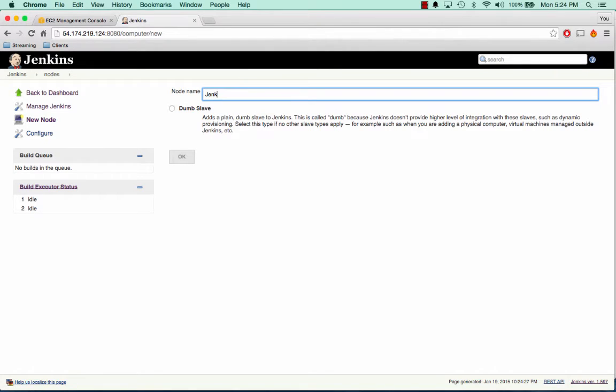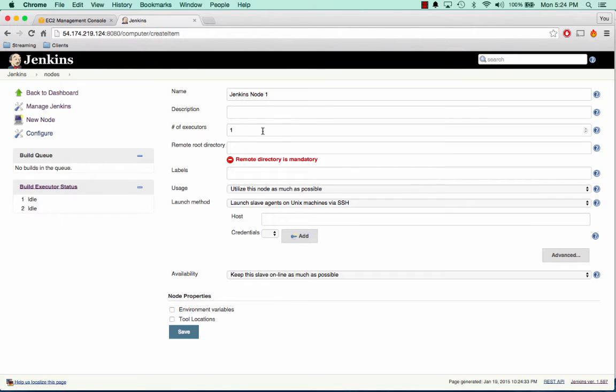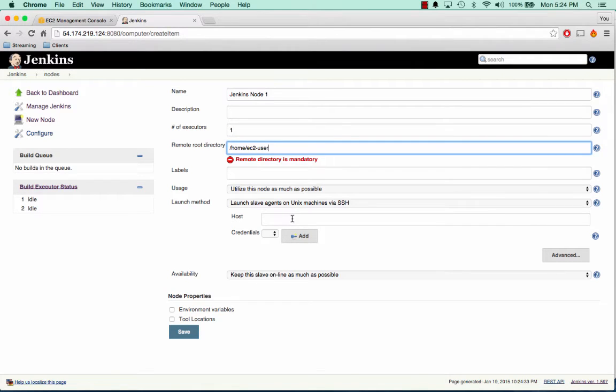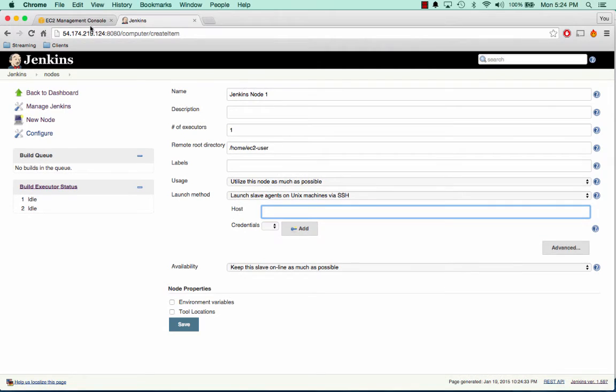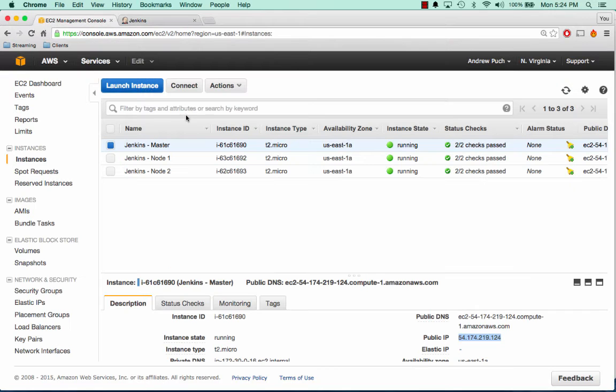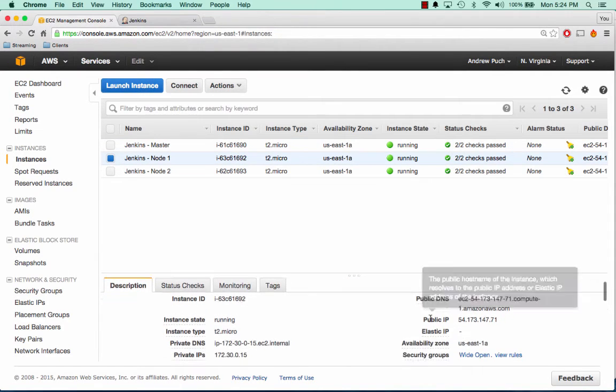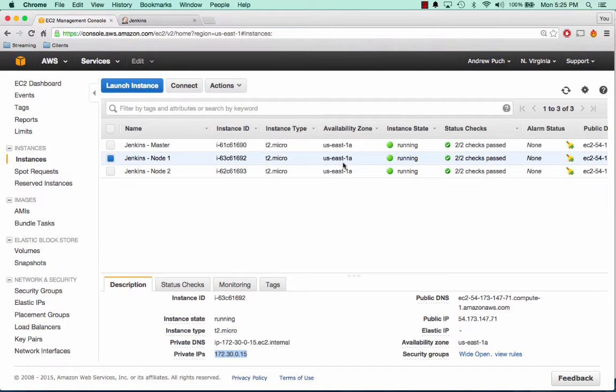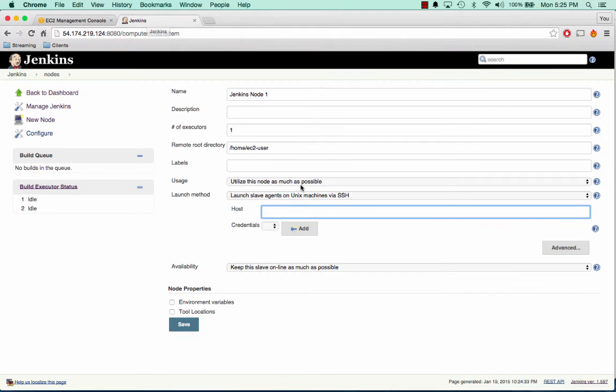We'll call this one Jenkins Node 1. We'll select Dumb Slave. And then in here we're going to set the remote root directory to be Home EC2 User. We'll utilize it as much as possible. And we're going to launch Slave Agents on the Unix machines via SSH. Our host, now this is very important here, our host for this is going to be over the private IP address. You have to make sure when using private IP addresses that you have your servers in the same availability zone so they can talk to each other over their internal network. Because you don't want to put the public IP and then you're going to be charged for bandwidth because bandwidth over the internal network is free.